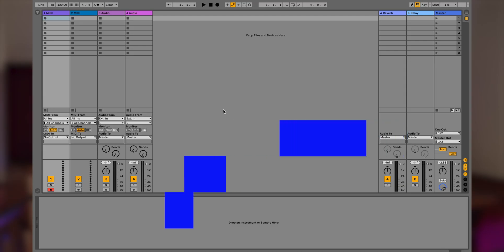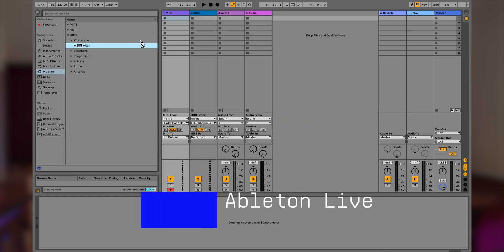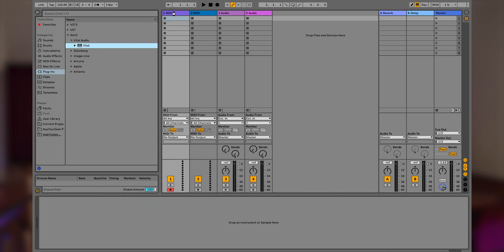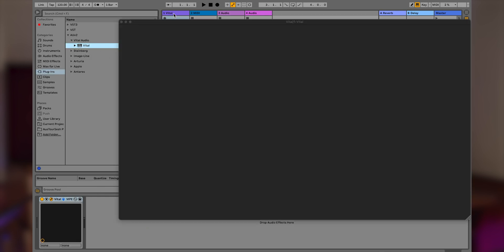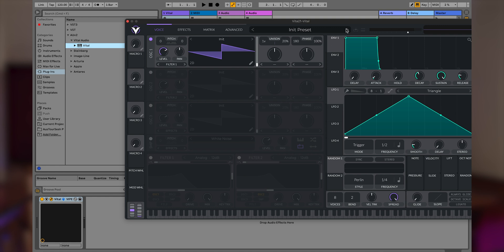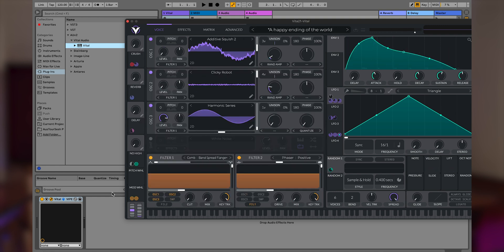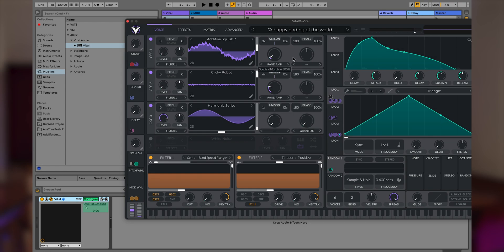First off, make sure your Keylab is connected to your computer. Make sure you're in the user mode. Now drag and drop your favorite VST plugin onto the MIDI track in Ableton Live. Then double-click on the track, unfold the configure button and click on it to enable MIDI mapping.